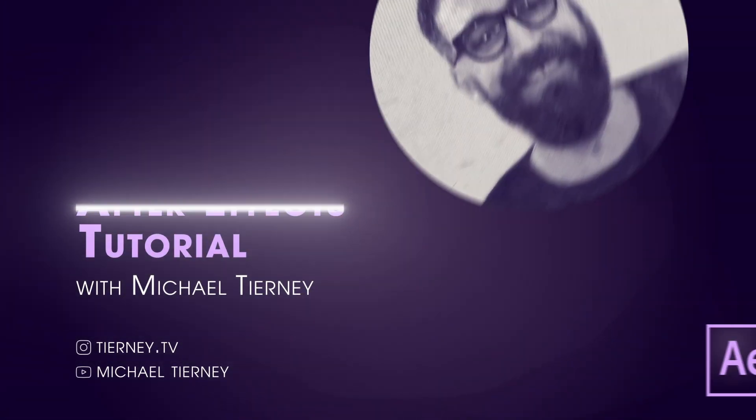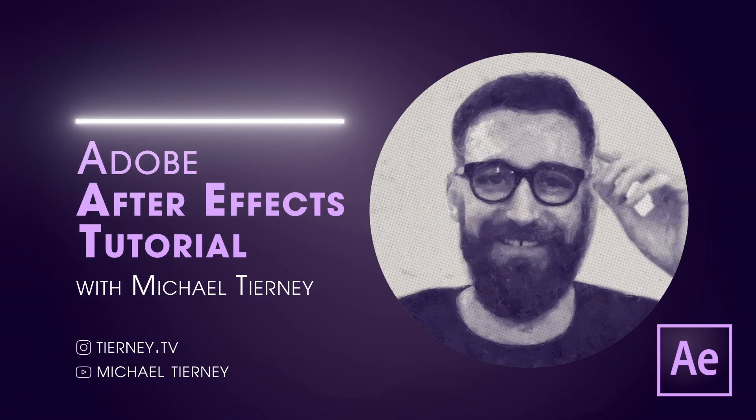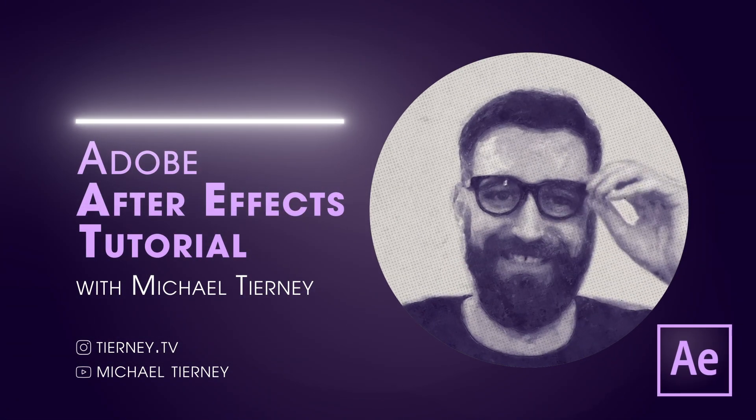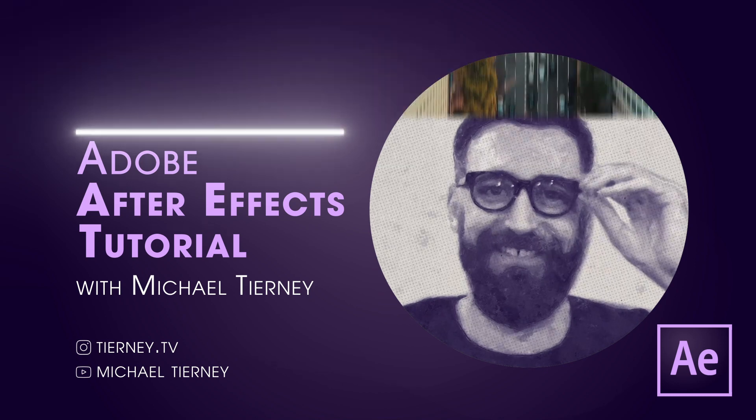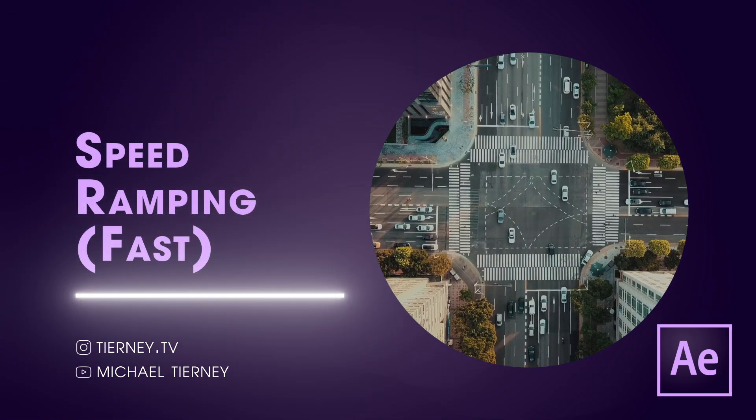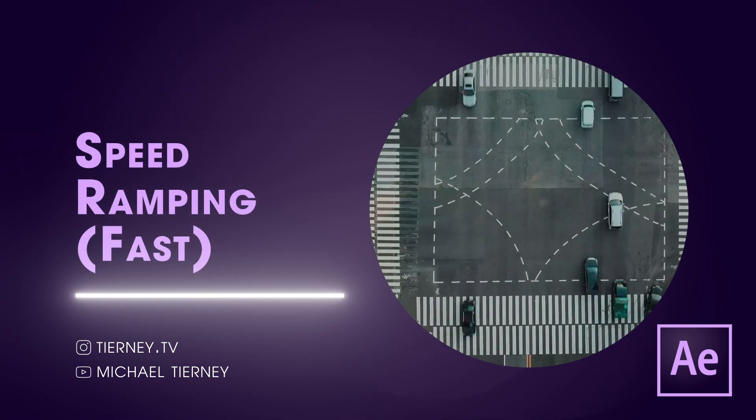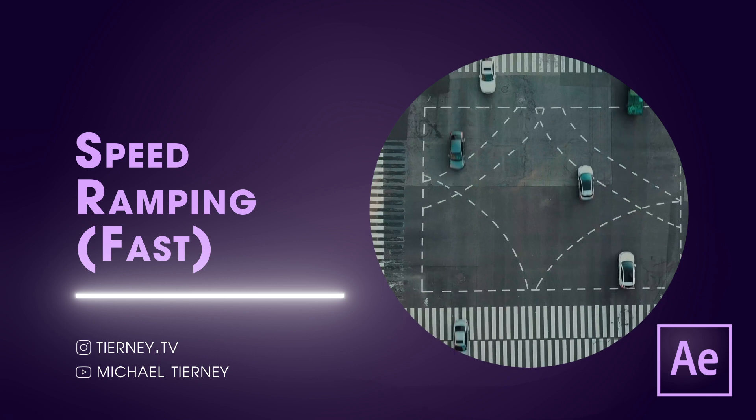Hi everyone and welcome to another quick tutorial with me, Michael Tierney. Today we're going to have a look at the quickest and easiest way how to speed ramp a video in Adobe After Effects. So let's get started.